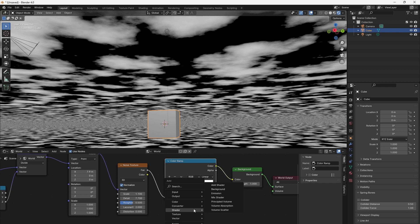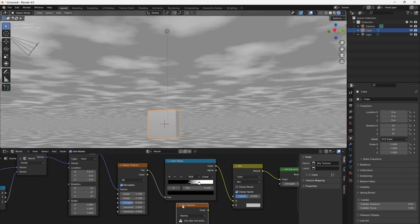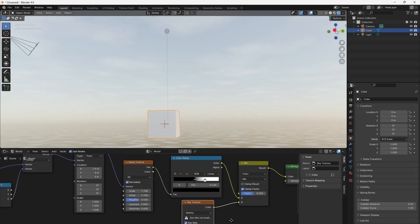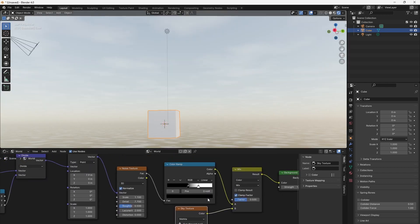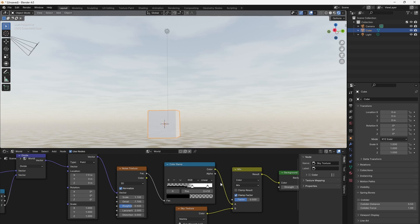Add a color Mix RGB node and mix the output with a sky texture that's found in Texture, Sky Texture. And we have one cloud layer moving in front of a sky.